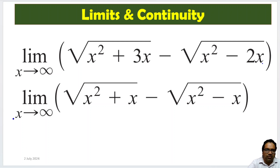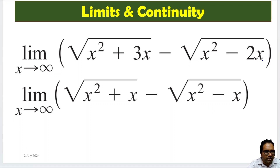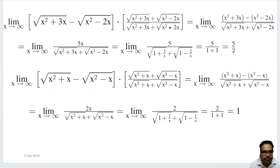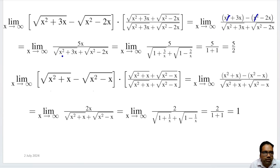We will rationalize this expression now. We will take square root of x squared plus 3x minus square root of x squared minus 2x and rationalize it. That means we multiply by the conjugate: square root of x squared plus 3x plus square root of x squared minus 2x, in both numerator and denominator. Then, using the identity (a − b)(a + b) = a² − b², the numerator becomes x squared plus 3x minus (x squared minus 2x). The x squared terms cancel, and 3 plus 2 gives us 5x. In the denominator, we have square root of x squared plus 3x plus square root of x squared minus 2x.